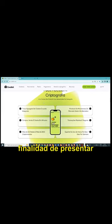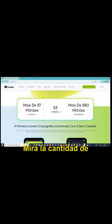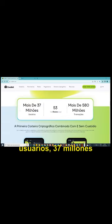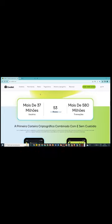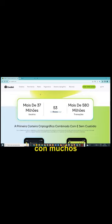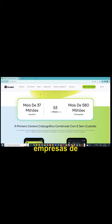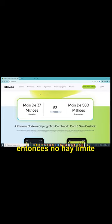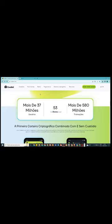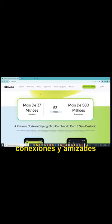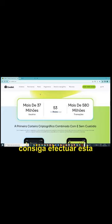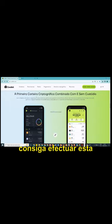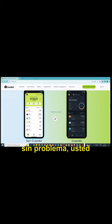Então, qual é a finalidade de eu apresentar a C-Wallet para vocês? Olha só a quantidade de usuários, 37 milhões de usuários, e mais de 580 milhões de transações, então já é uma carteira bem testada. E você vai ver, eles têm uma conexão com muitas exchanges, muitas empresas de troca de criptografia, então não há limite para troca, ela é infinita, então eles estão bem tendo, bem baseado, bem com bastante suporte, com bastante conexões e amizades que permitem que você consiga efetuar essa troca sem problema algum.